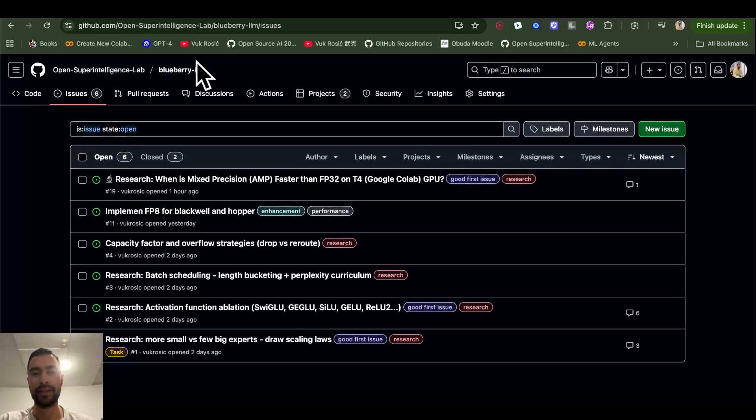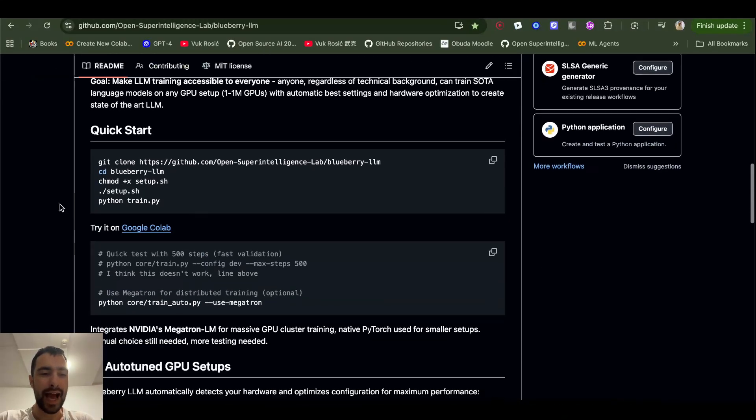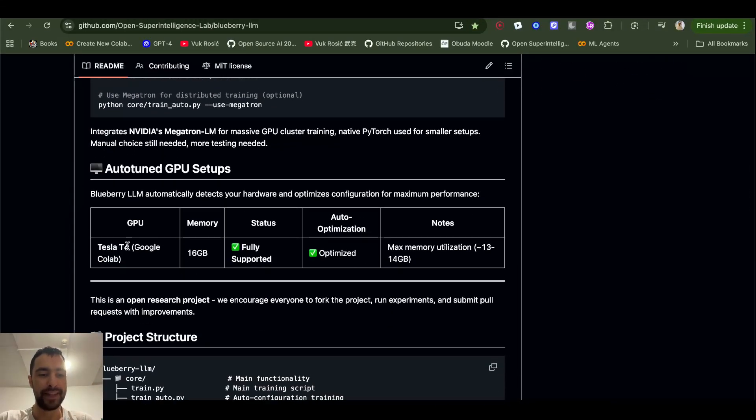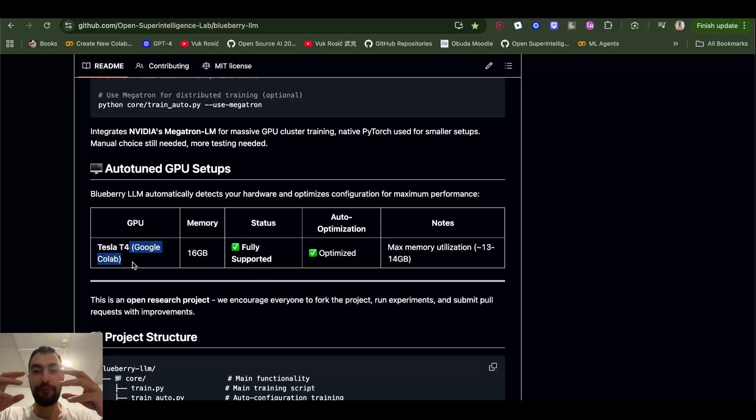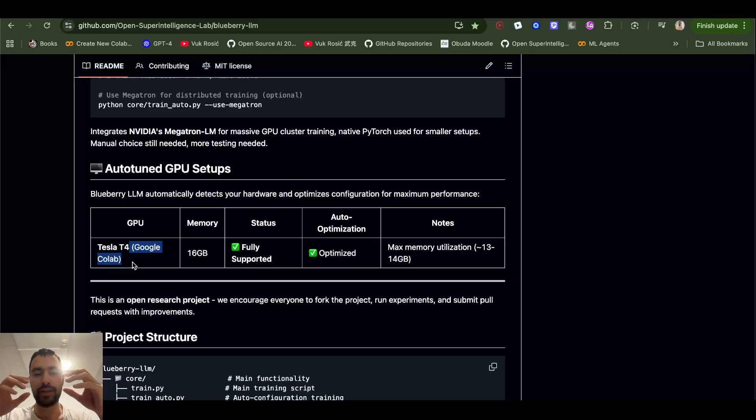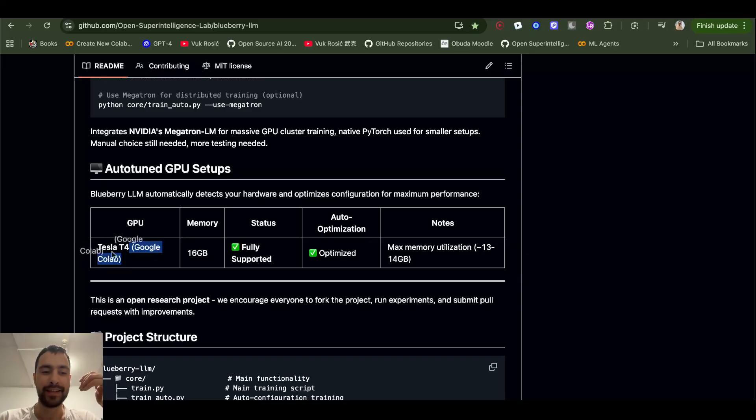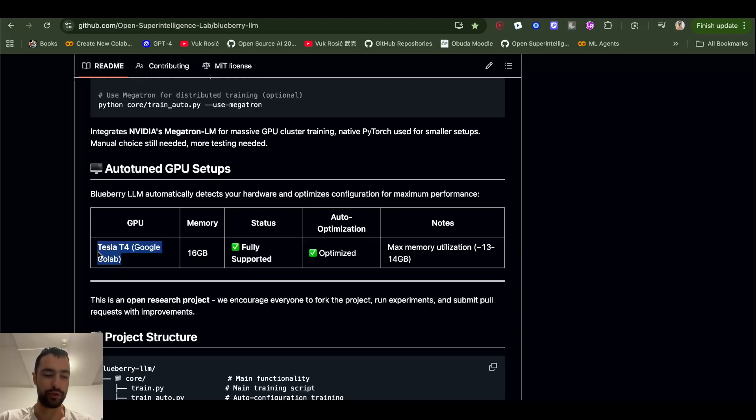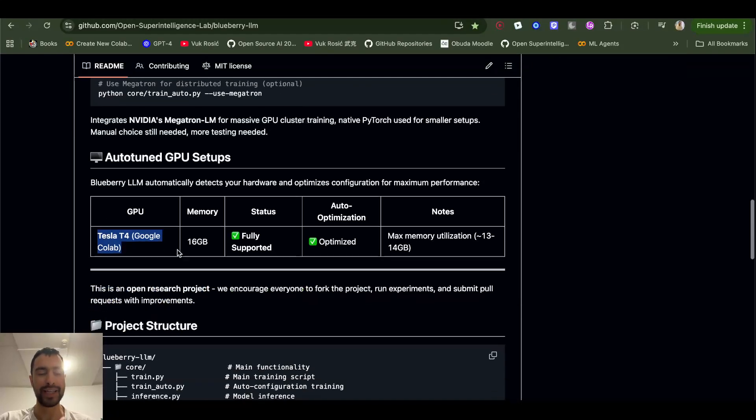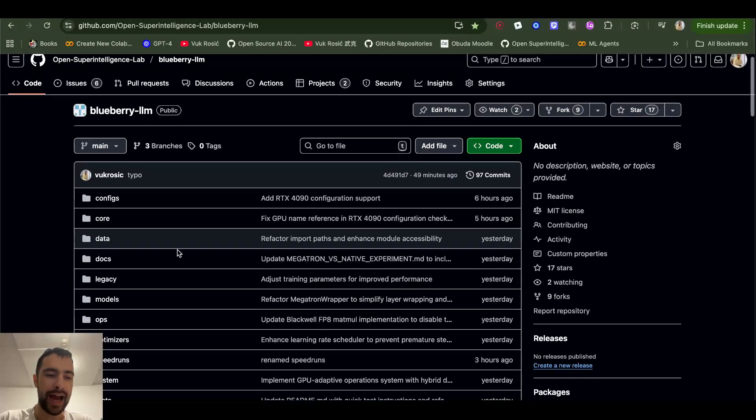In other news, I made it automatically. If it detects you have a Tesla T4 GPU, it's gonna automatically choose the setup, the config. Now the config, we need more research to find the absolute best config, absolute best setup. That's why we want to do this research. But now it's able to detect and then choose config for this specifically, and I also have for RTX 4090 also detection. I'm gonna also add a lot more different kinds of GPUs, different numbers of GPUs as well.